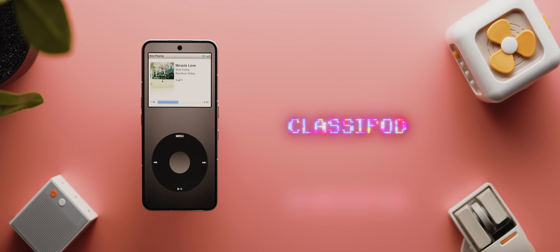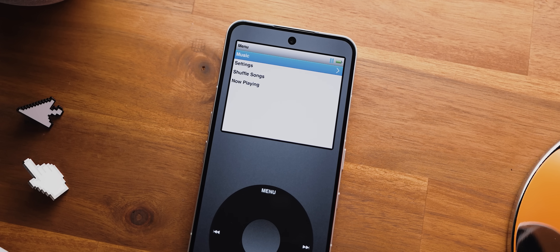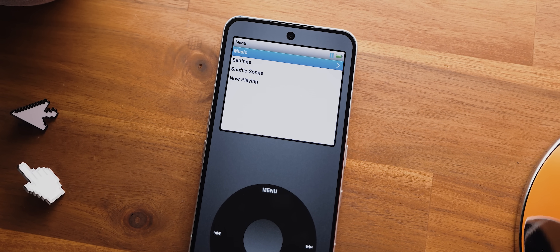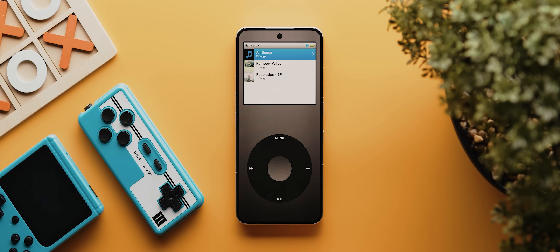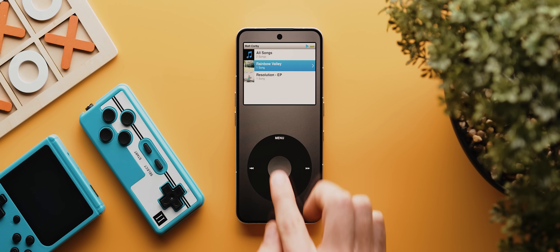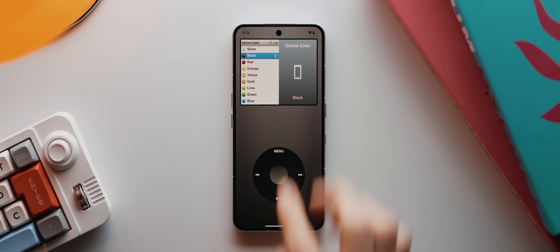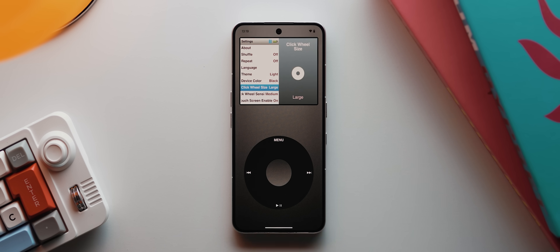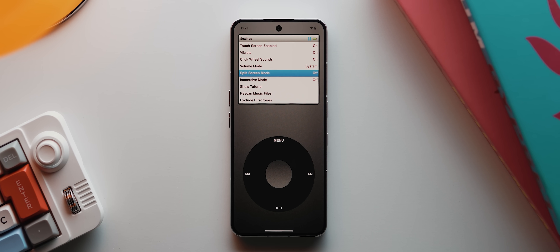If that design isn't quite your vibe, then you may prefer ClassyPod, which has a very retro vibe, designed to fully replicate the classic iPod experience. It has literally the exact same interface as a classic iPod, complete with a beautifully implemented click wheel that even has haptic vibrations. The app also offers customization options — you can change the device color, the click wheel size, and even disable the split screen mode, which makes the experience even more authentic.